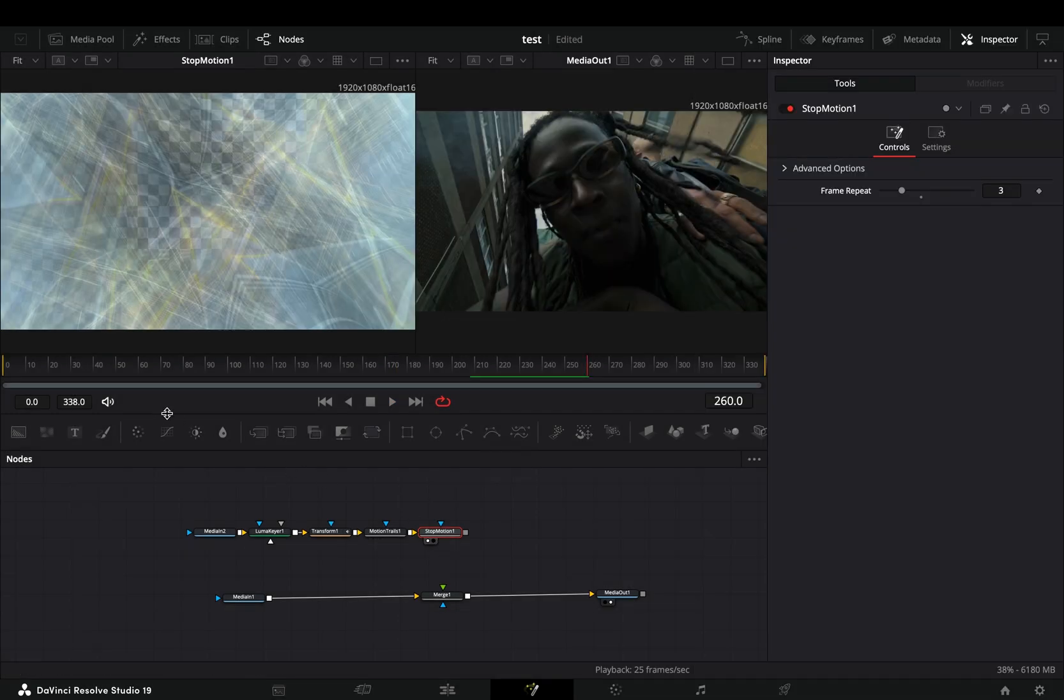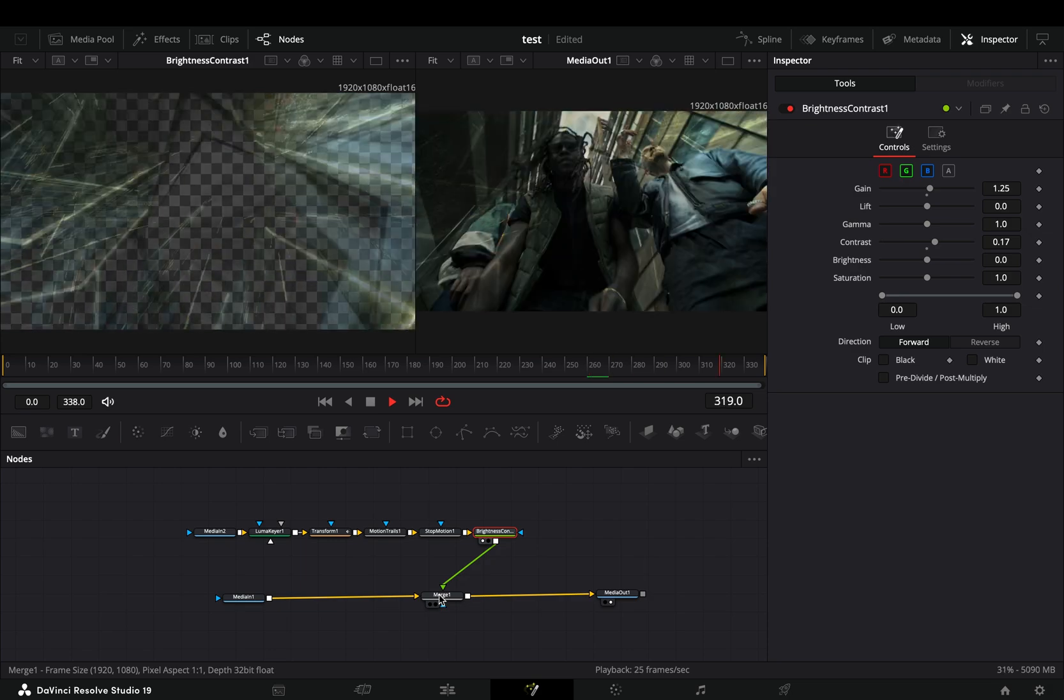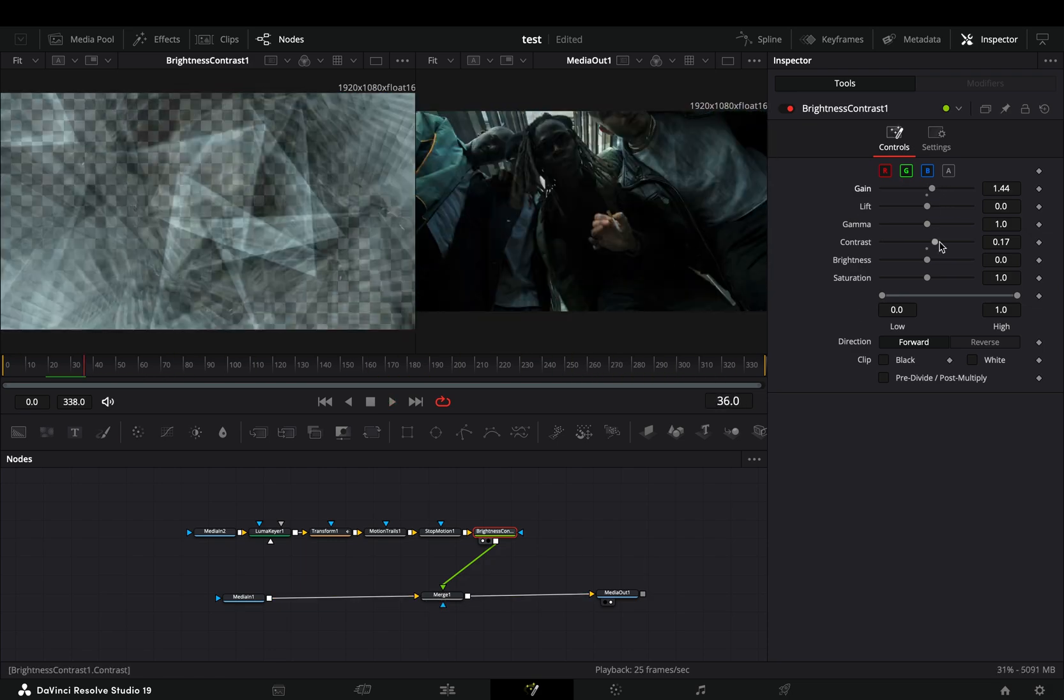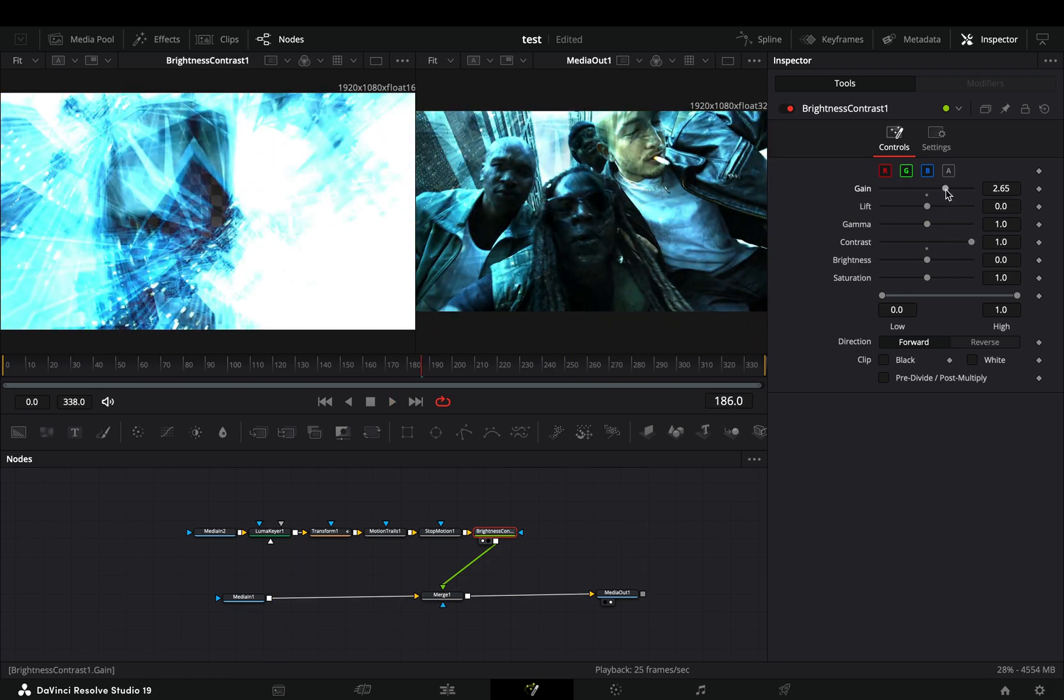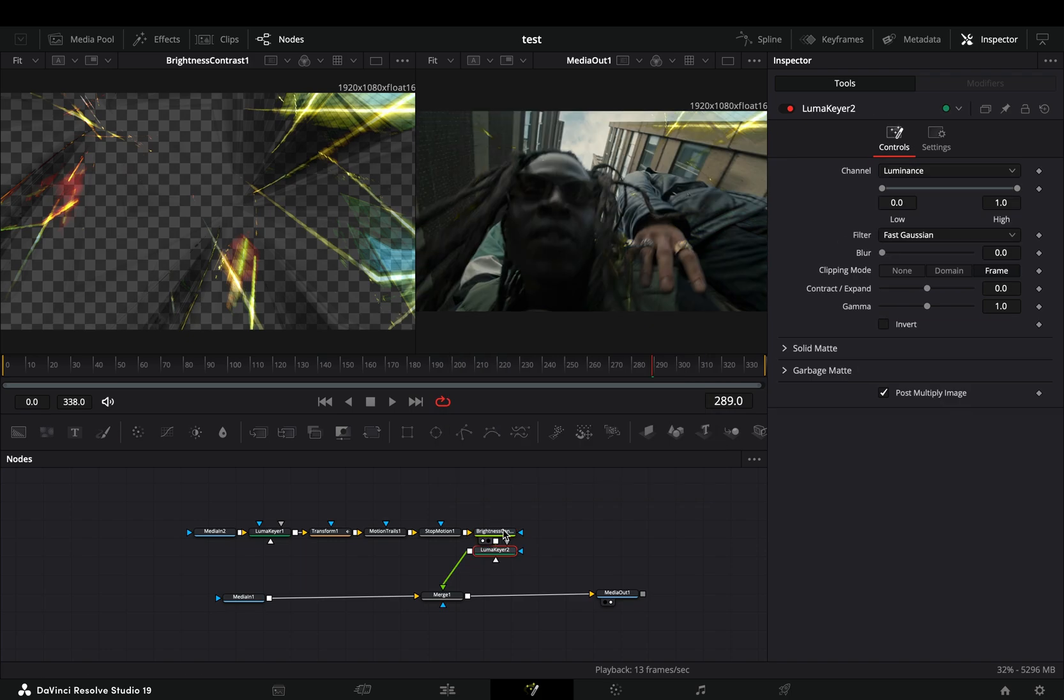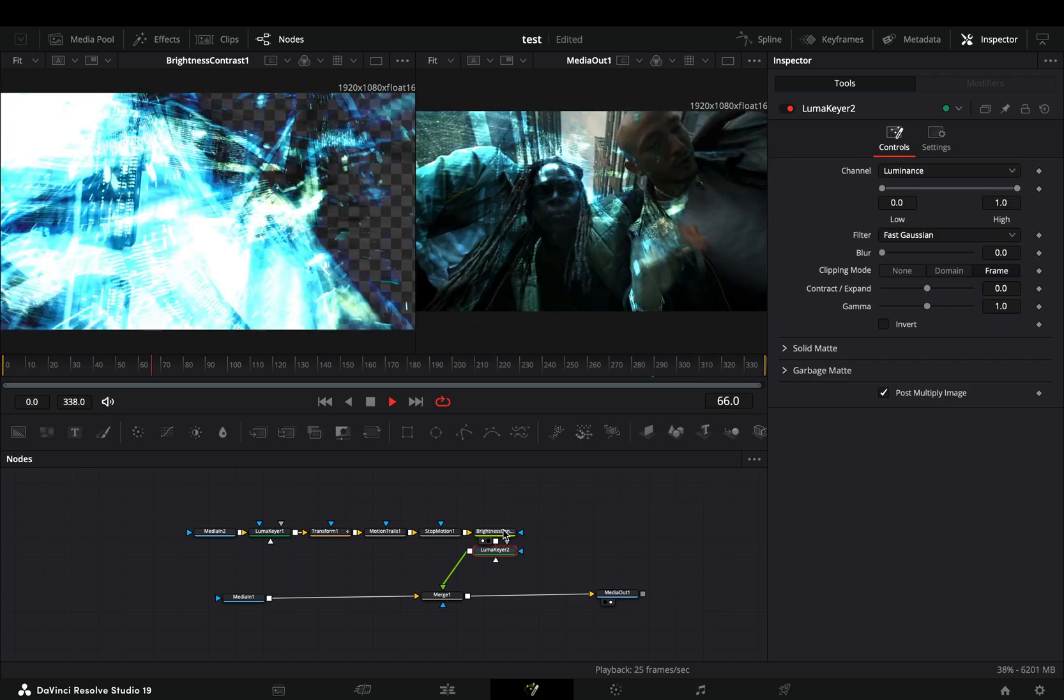Add a brightness and contrast node after, connect it to the merge node as a foreground, and play around with the sliders to find out what works best for you. If needed, add another luma keyer after the contrast node and your effect is ready.